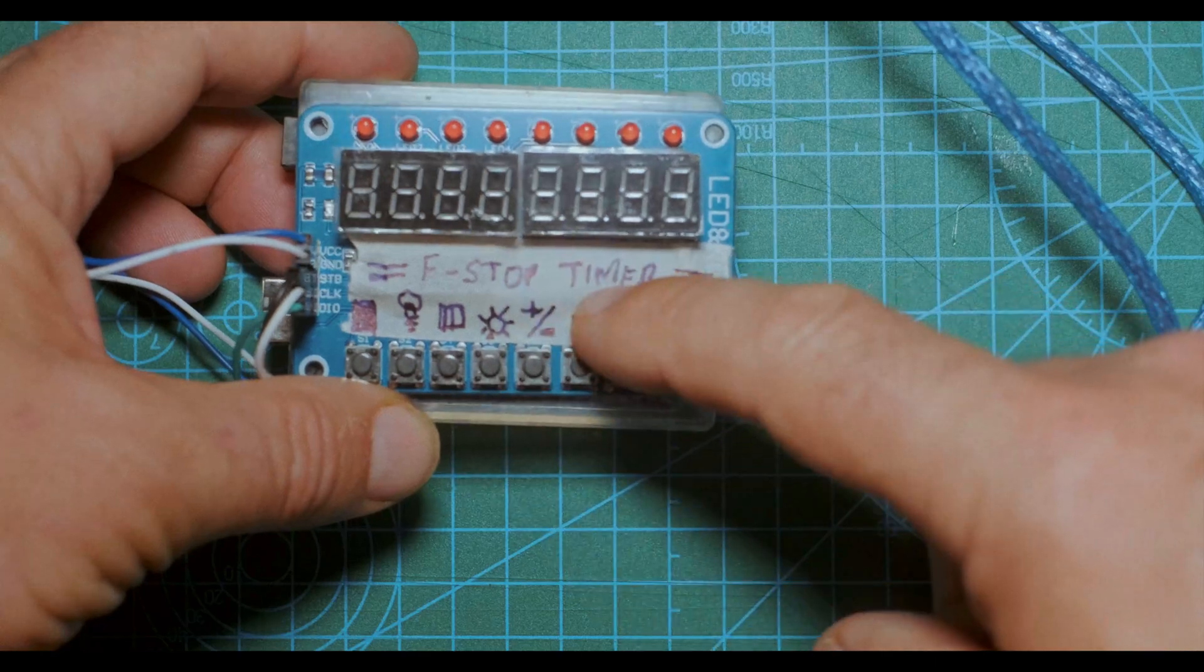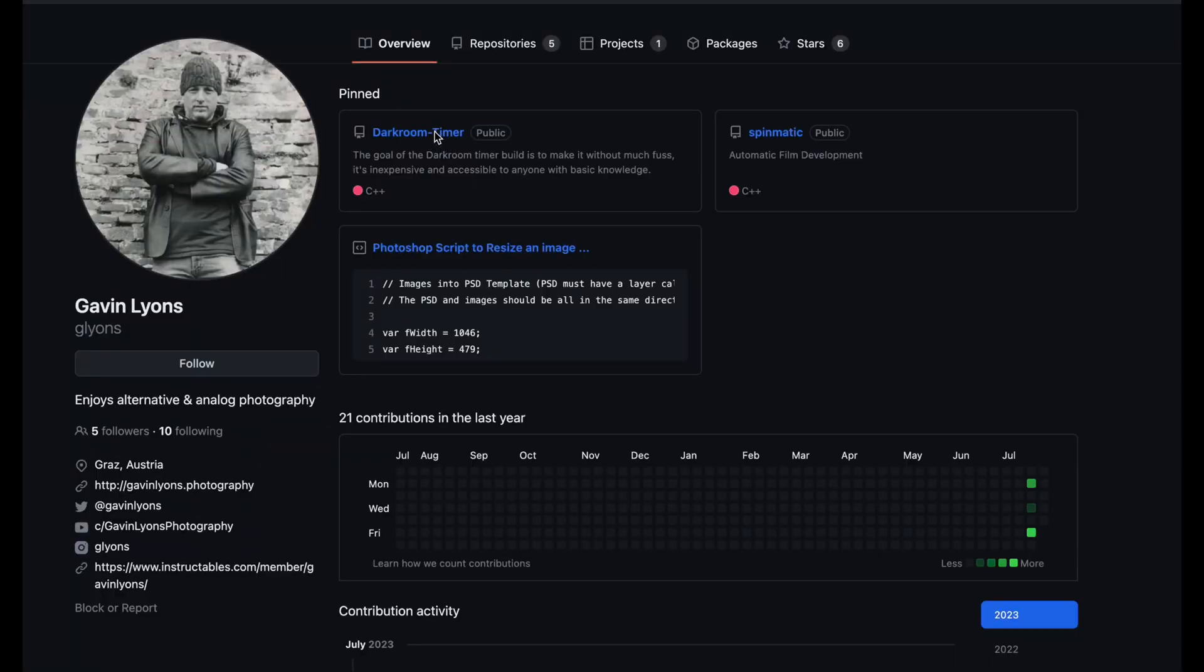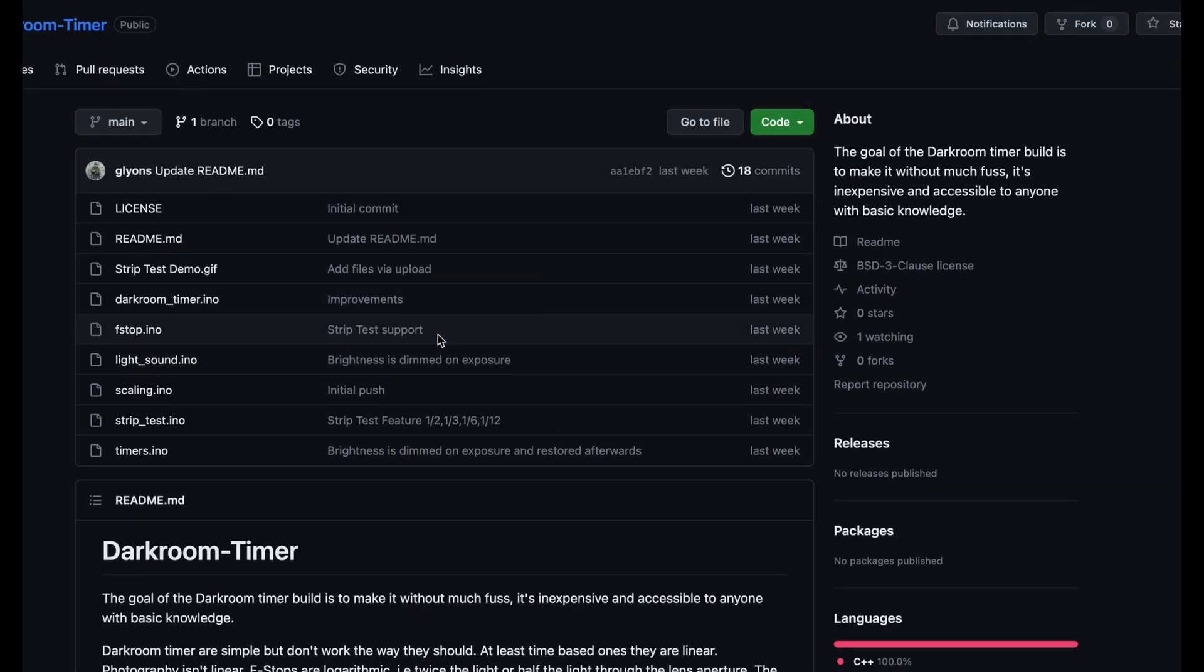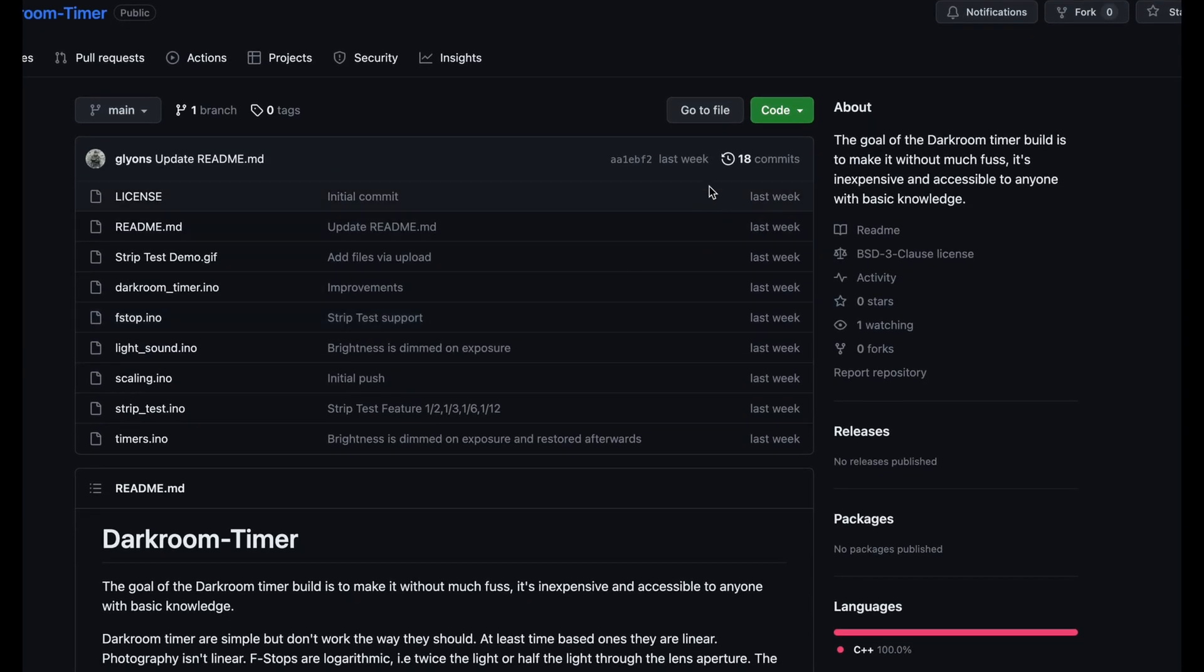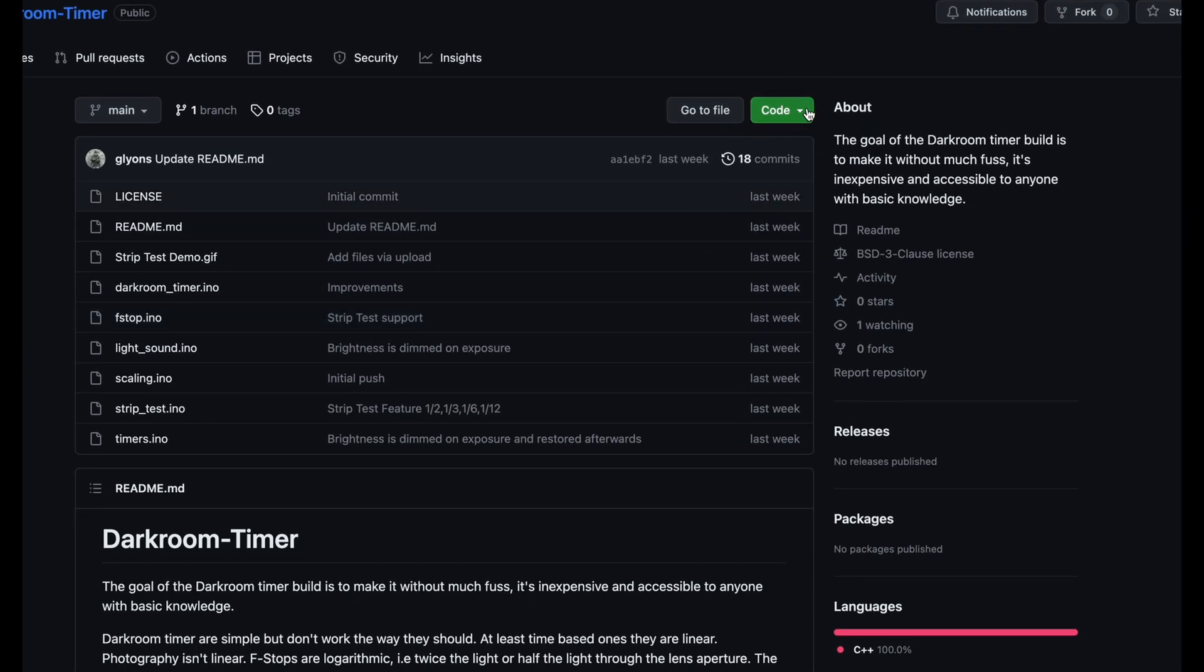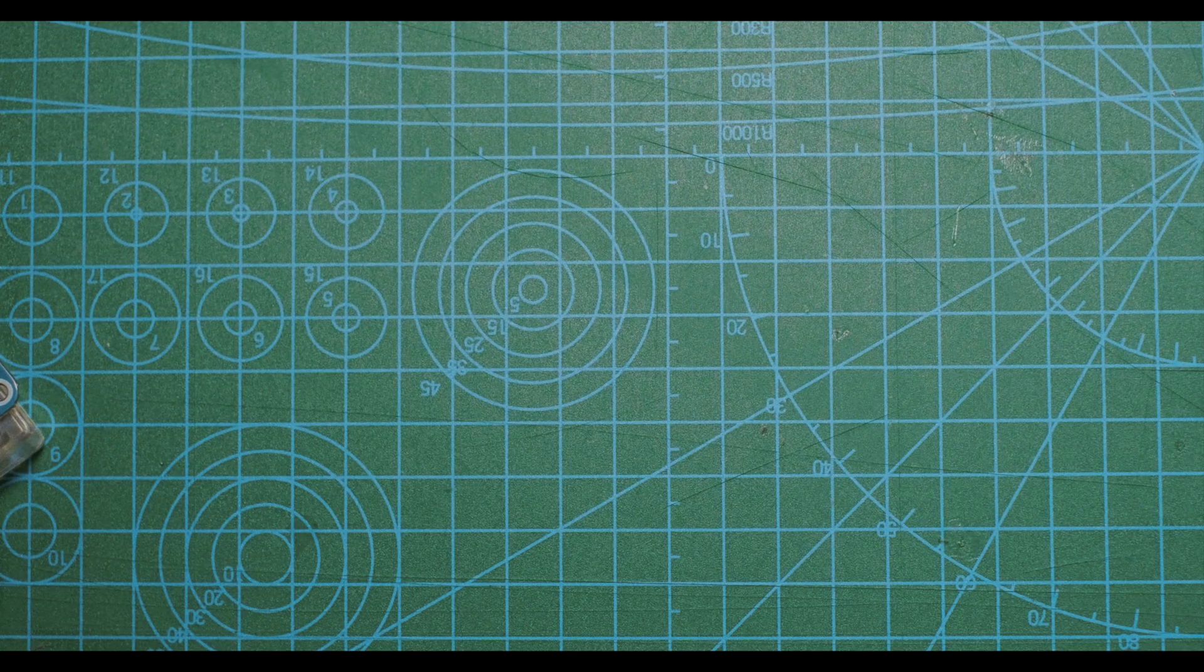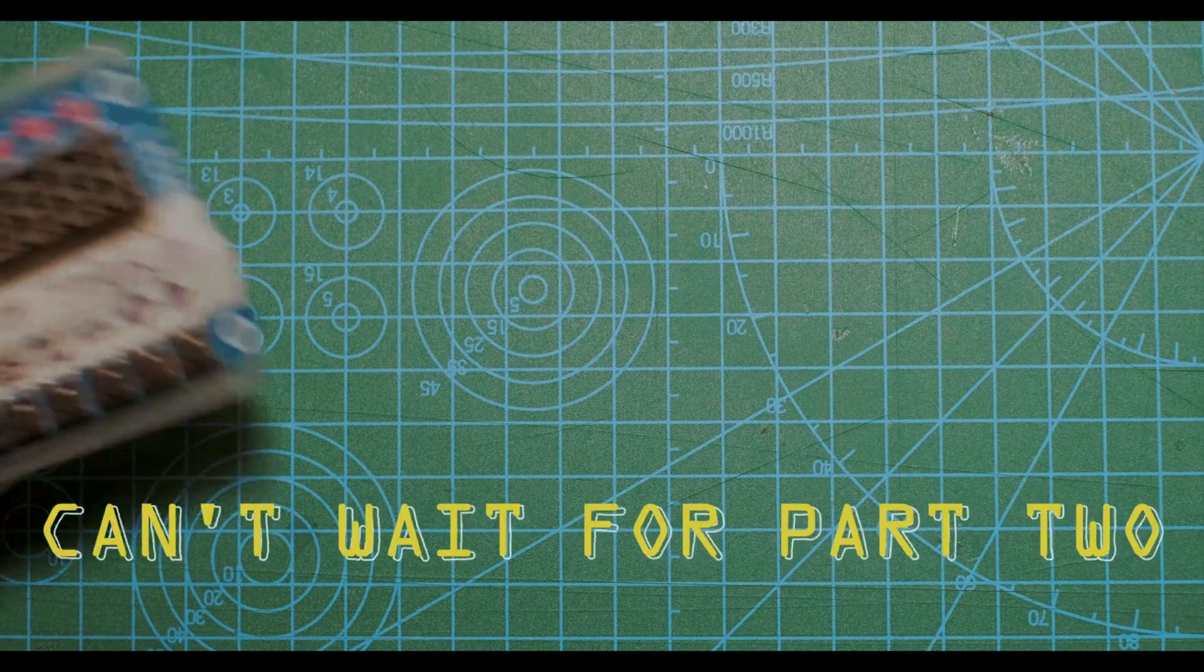And it's pretty much within 10 minutes, downloading the code, assembling this, you're done. It's a really simple build and that's the idea of this darkroom timer, that anybody can use it and it's accessible and it's very powerful what it can do. It's on my GitHub page, it's in here called darkroom timer, and you can basically download the code from here.